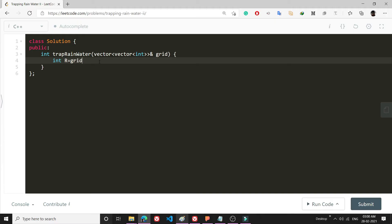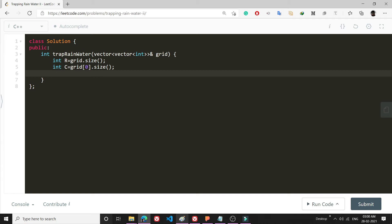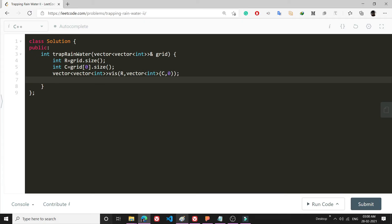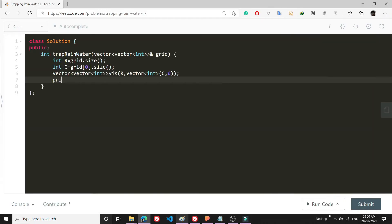I make a variable `r` equal to the number of rows in the grid, and `int c = grid[0].size()` representing the number of columns. Then I create a `vector<vector<int>> visited(r, vector<int>(c, 0))` to track which neighbors are already visited.